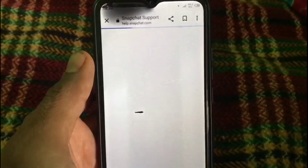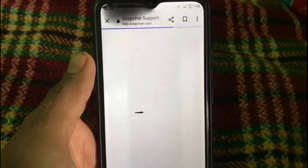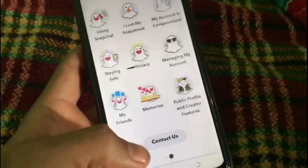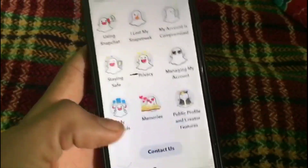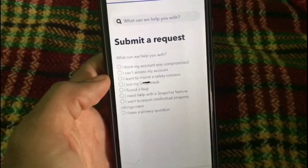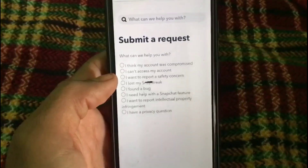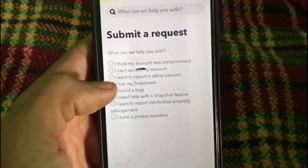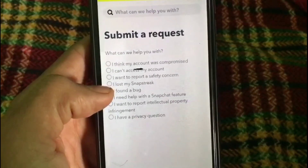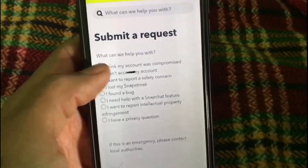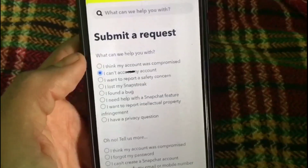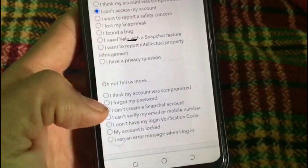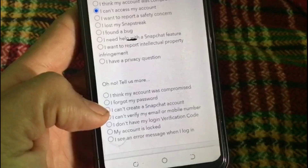Wait a few seconds, then simply tap on 'Contact Us' — you can see it appear on screen. Now tap on the second option: 'I cannot access my account.' Tap on it, and now tap on 'I forgot my password.'